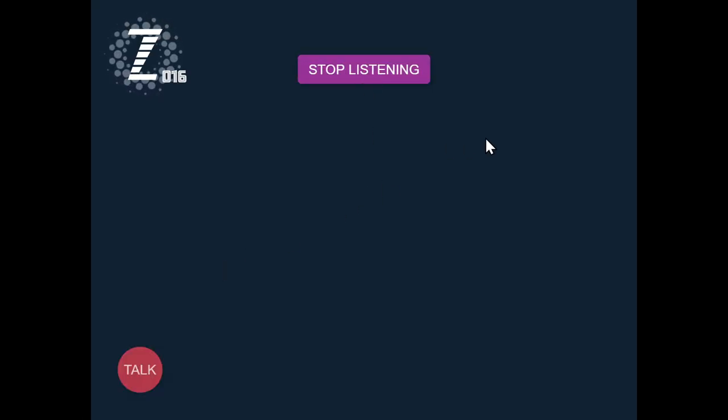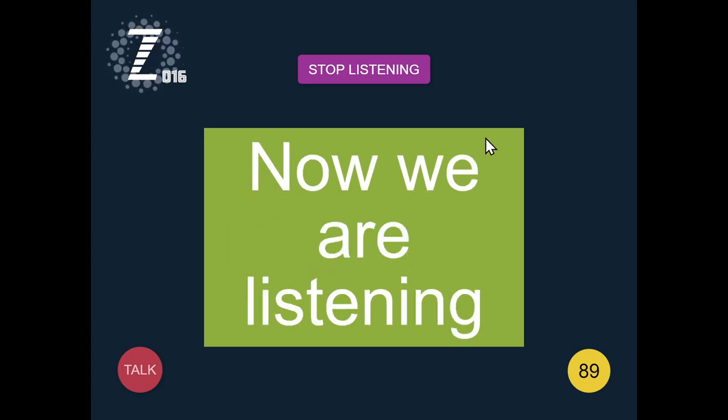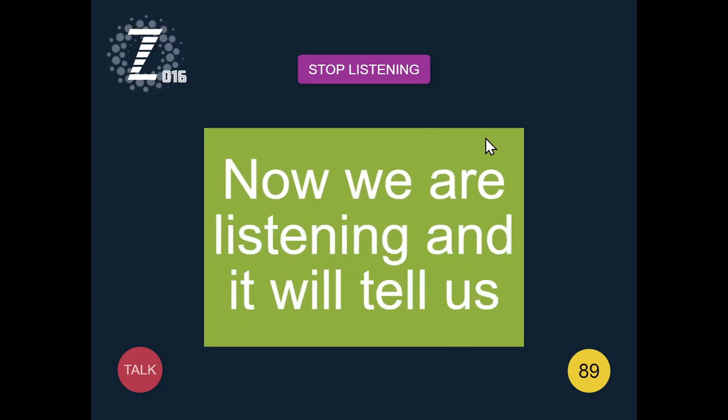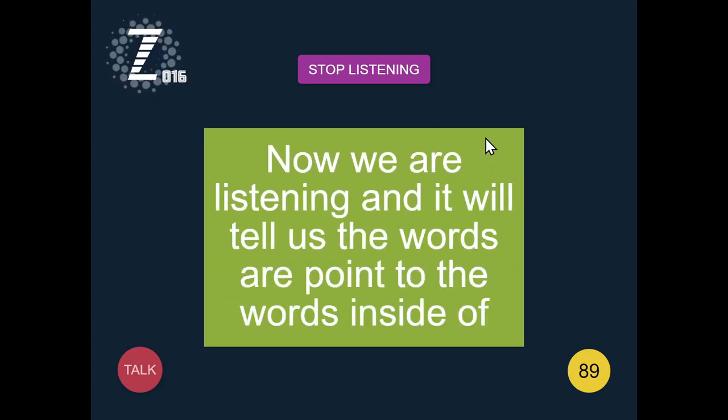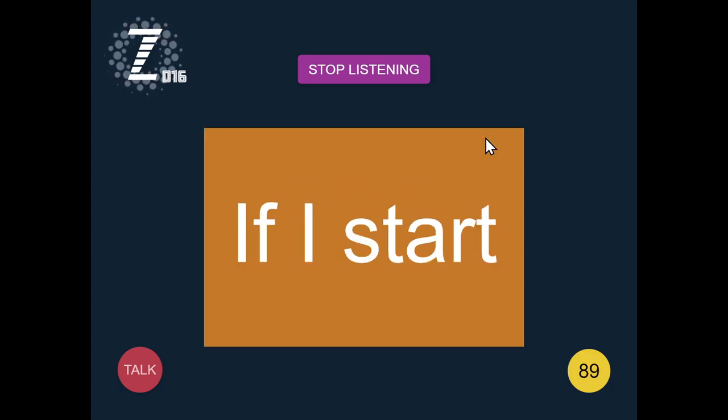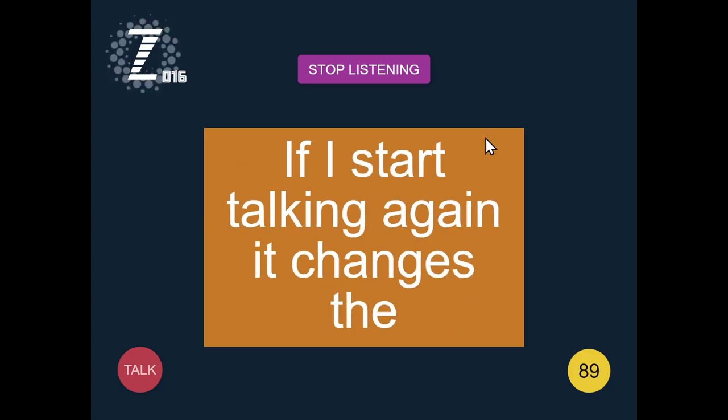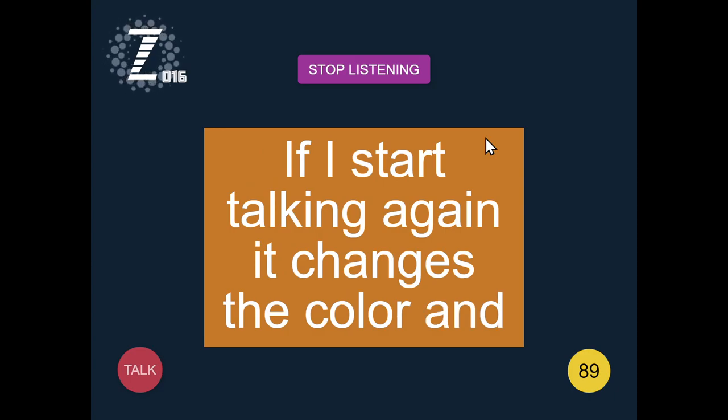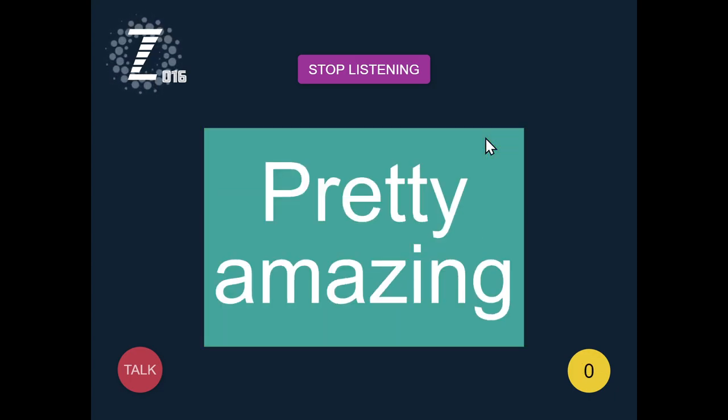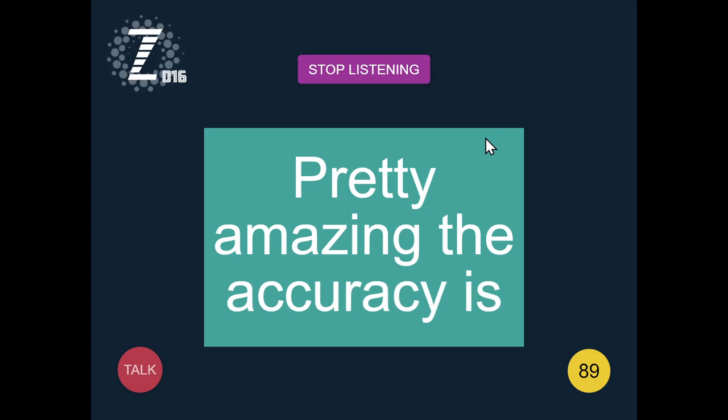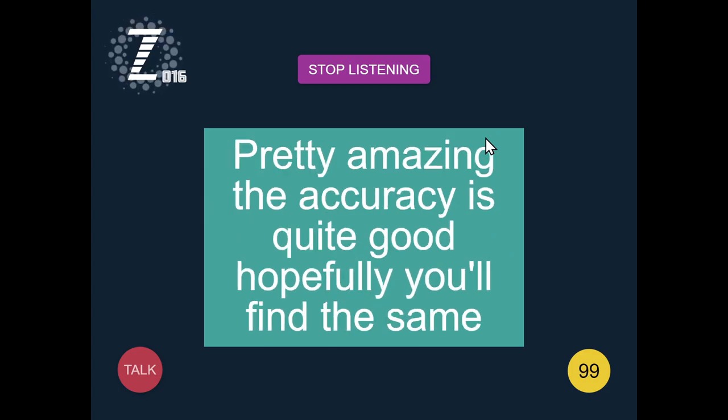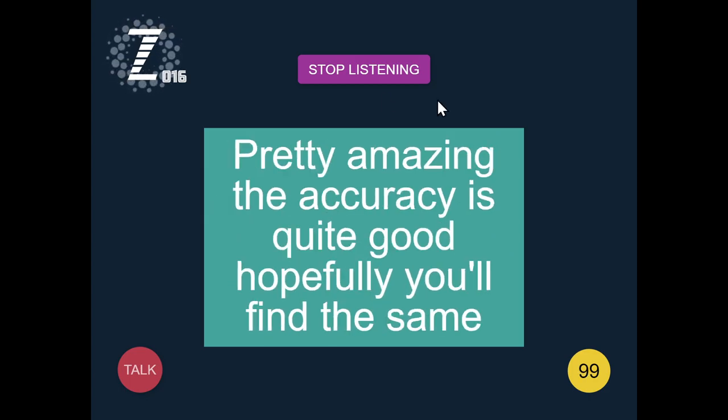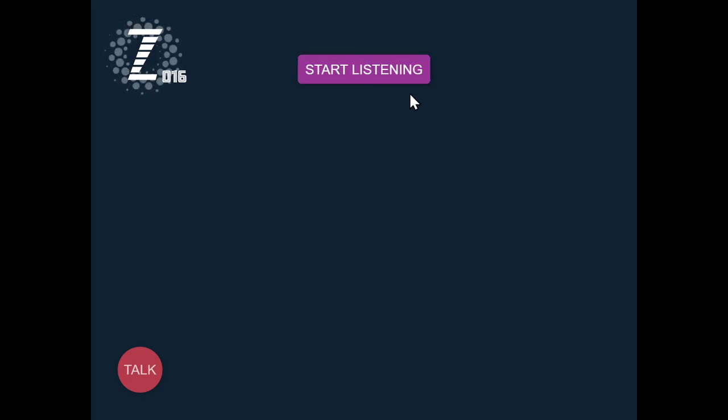And now we press on this and here's an example. Listening. Now we are listening and it will tell us the words or point to the words inside of this box. If I start talking again it changes the color and here are my new words. Pretty amazing. The accuracy is quite good.